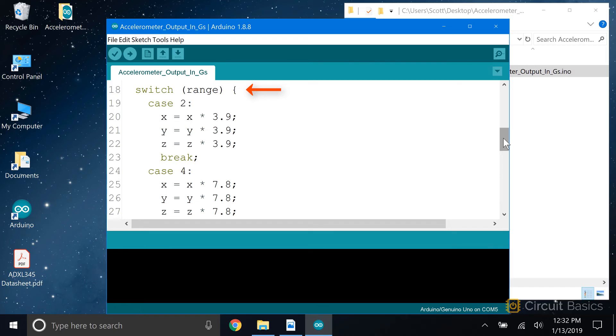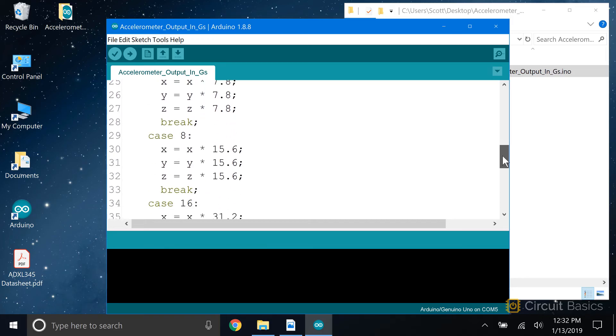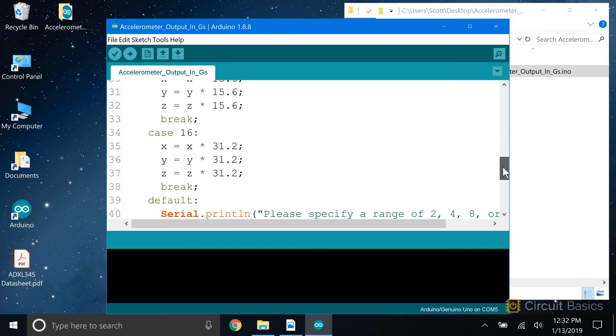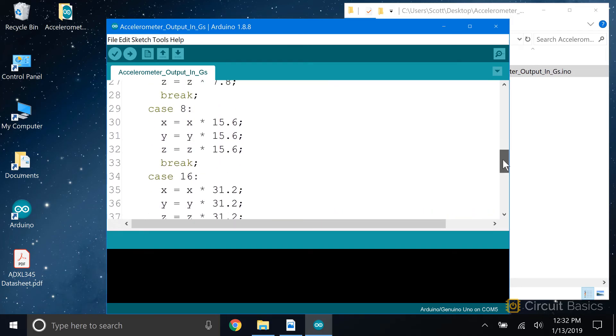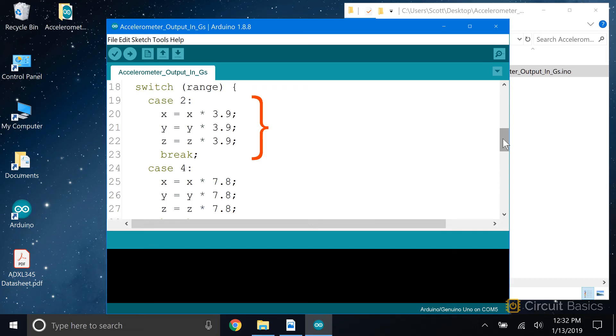We can use the switch statement and put the range variable as the condition. Each case statement will define what happens when the range is set to 2, 4, 8, or 16 g's. When the range variable is equal to 2, the code in the first case will be executed. The scale factor for 2g sensitivity is 3.9, so we have to multiply the output from each axis by 3.9. Then we have the break keyword so the program exits the case.